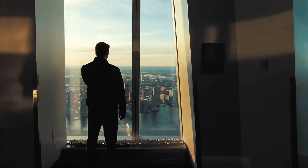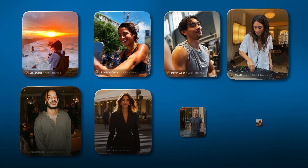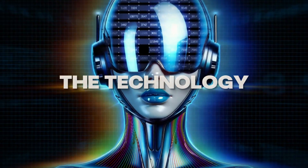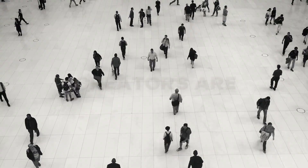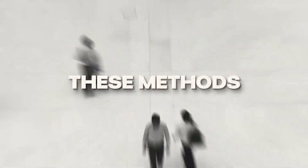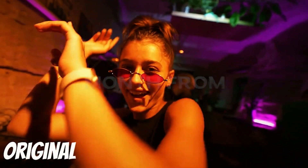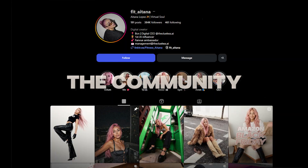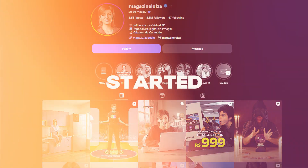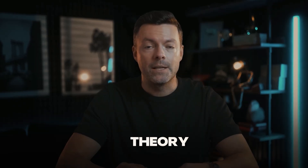I've been using this exact platform to create AI influencers that generate real income. The technology works incredibly well. Thousands of creators are already making money with these methods. Some are earning multiple thousands per month from their AI characters. The community around this is growing fast and we're just getting started. This isn't theory — these are proven results that regular people are achieving right now.